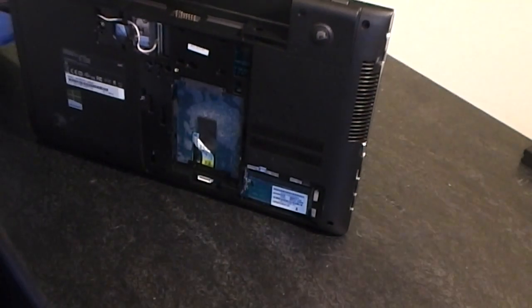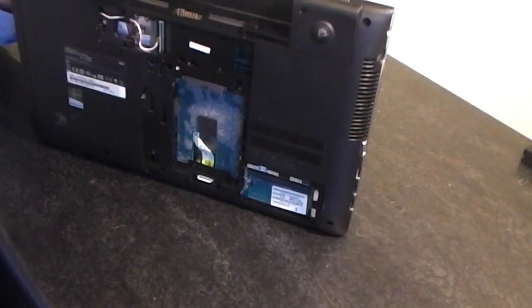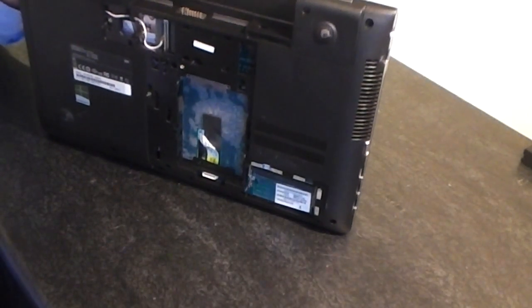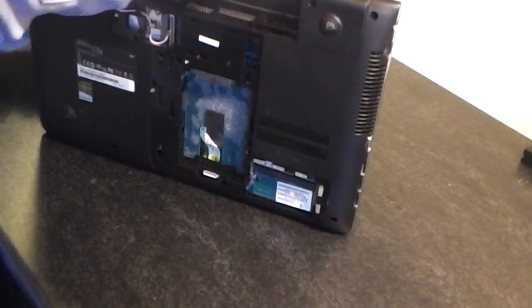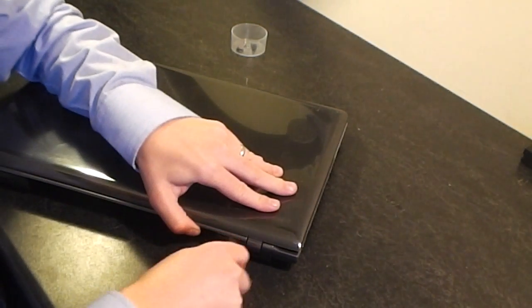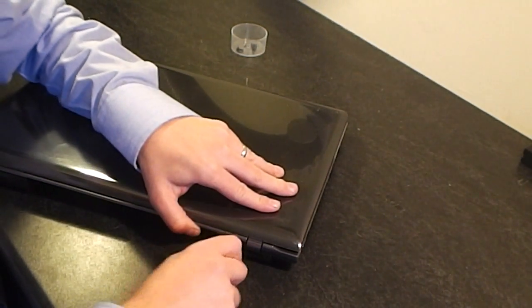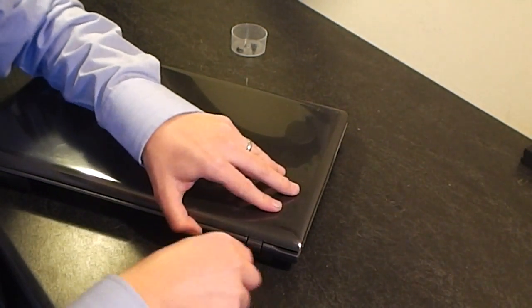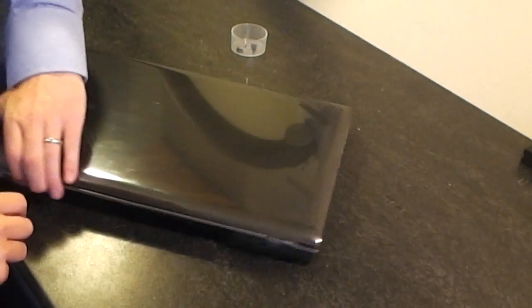And it can pry it at the back as well, so right in across here, so it all should come apart.